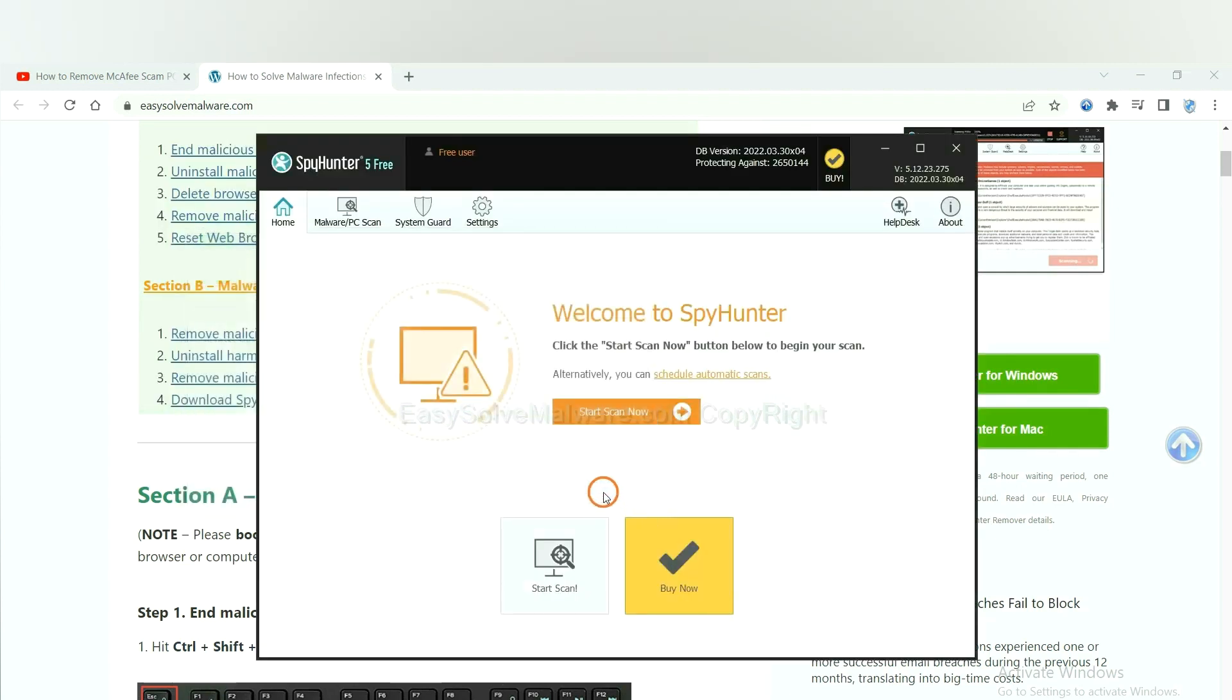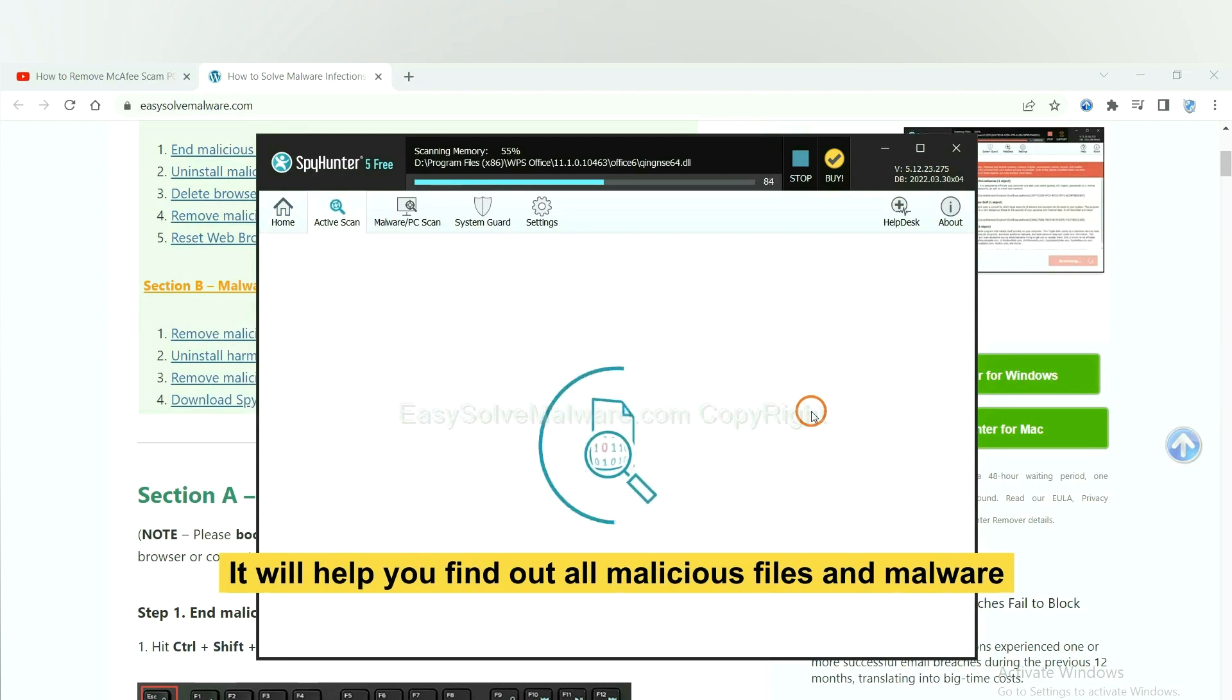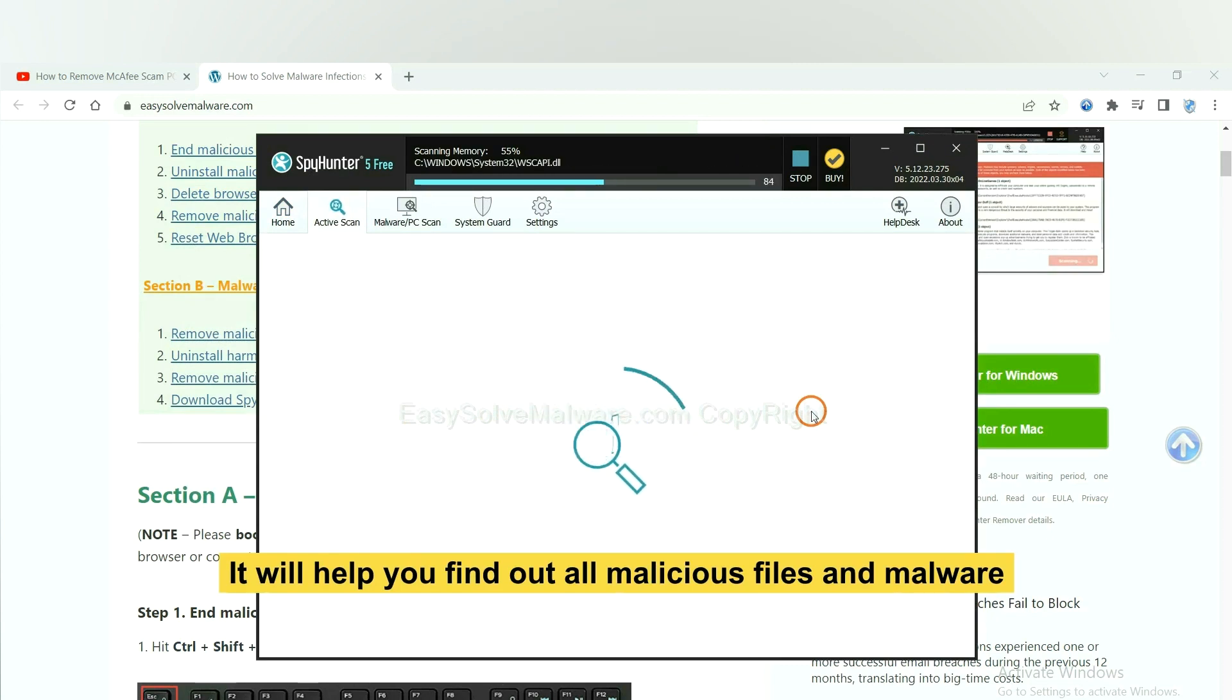When you finish, start a scan now. It will help you find out all malicious files and malware on your computer.